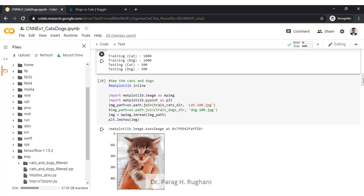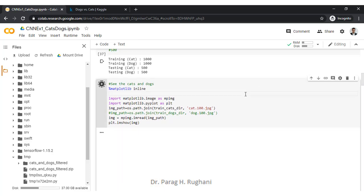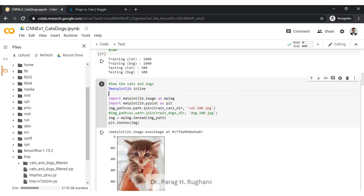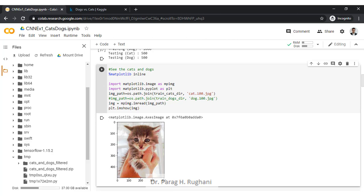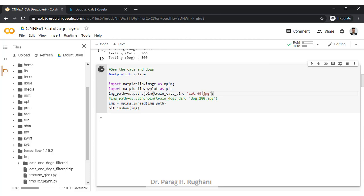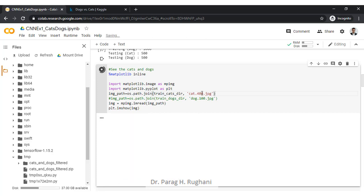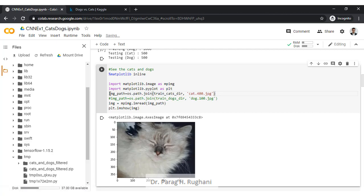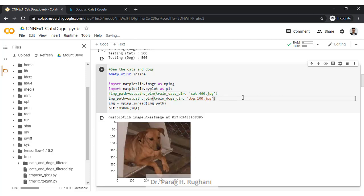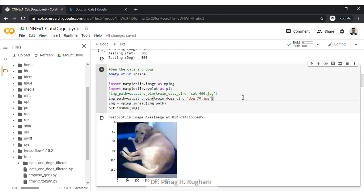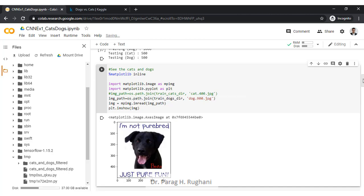Next is to plot some images. We can plot, for example, the file 'cat100.jpg' — all files are named as the animal name, a number, and then .jpg. Changing to different numbers shows different cat images. Similarly, changing the line to dogs, such as 'dog100.jpg' or 'dog900.jpg', shows a variety of dog images randomly collected to train the model.